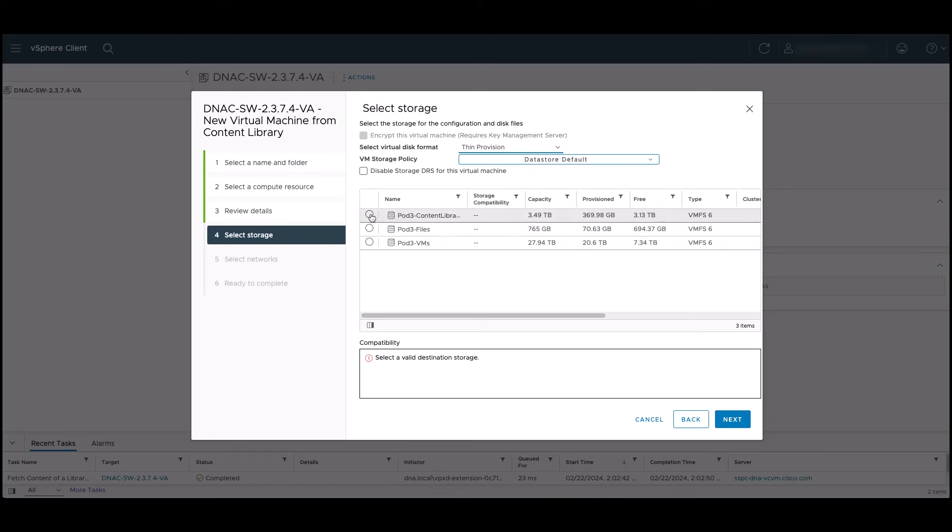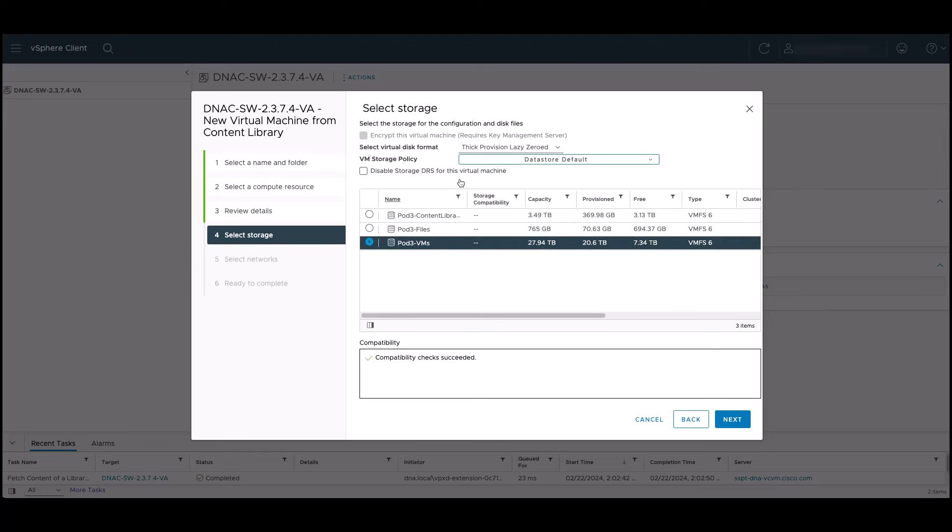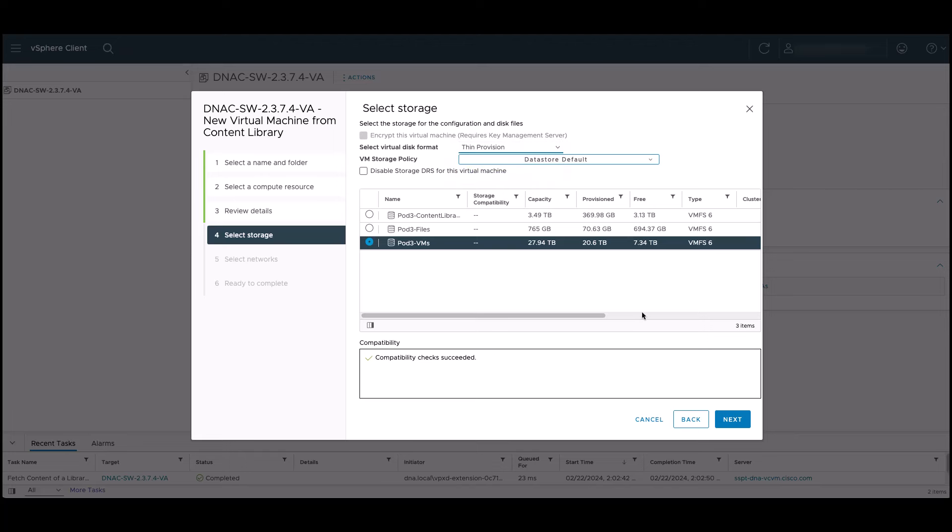When we select our storage, the virtual disk format defaults back to thick provision lazy zeroed. If we wish to use one of the other two options, select the storage first and then change the disk format.